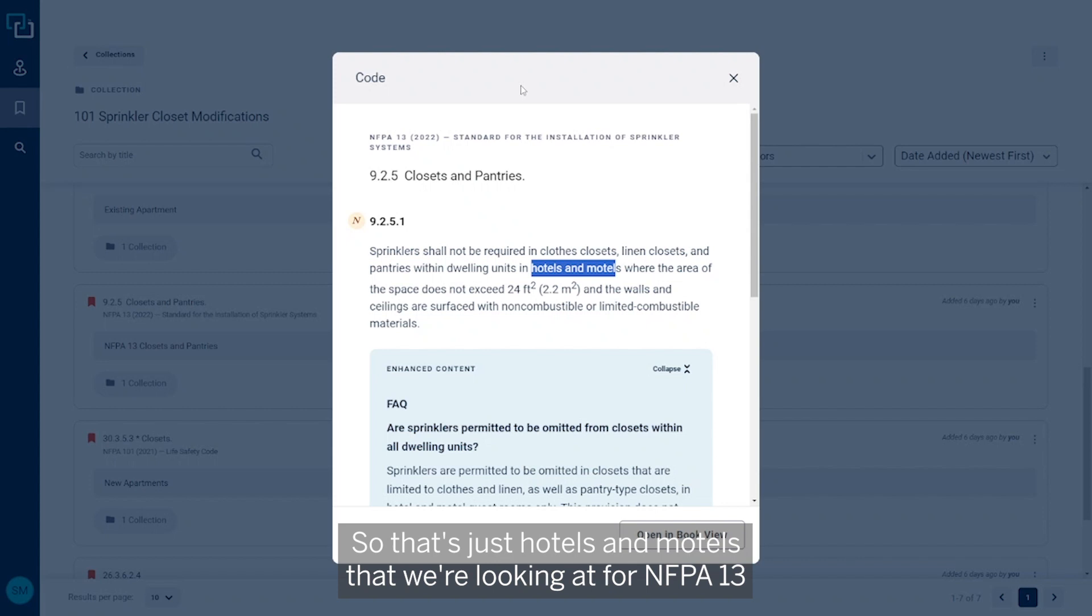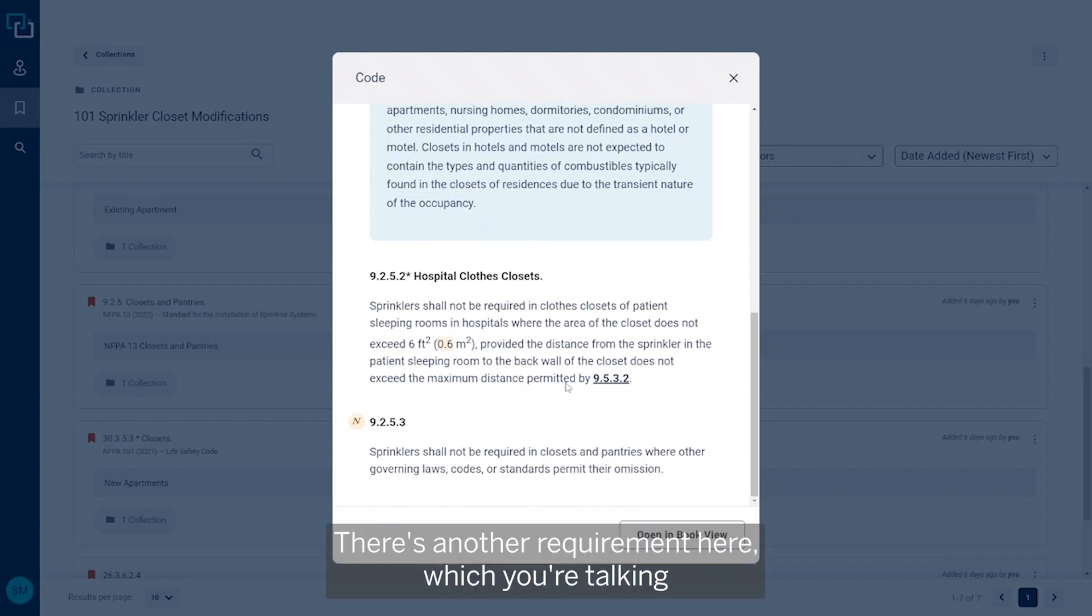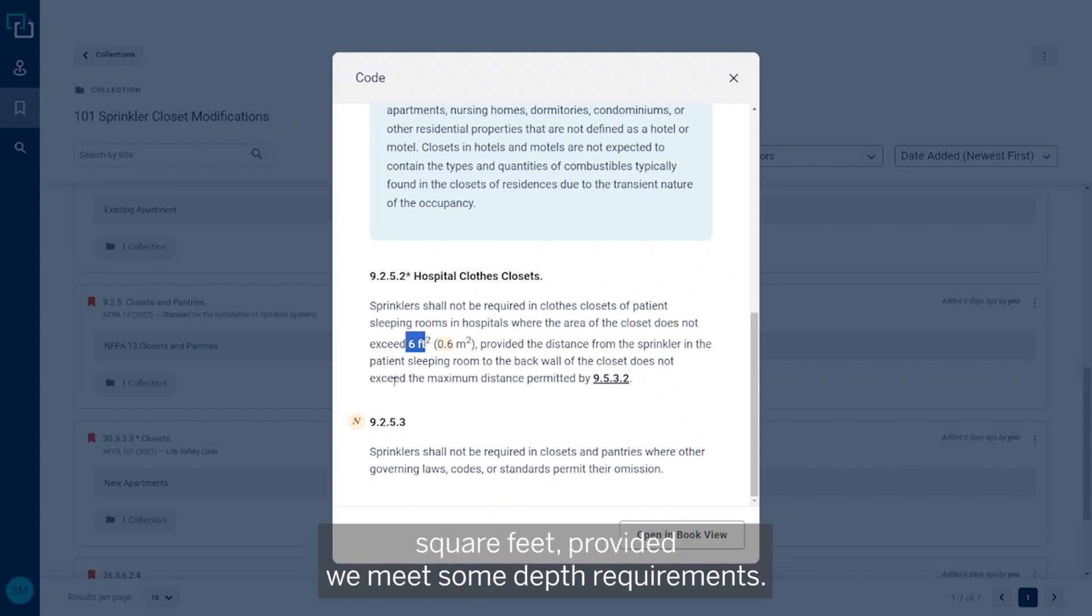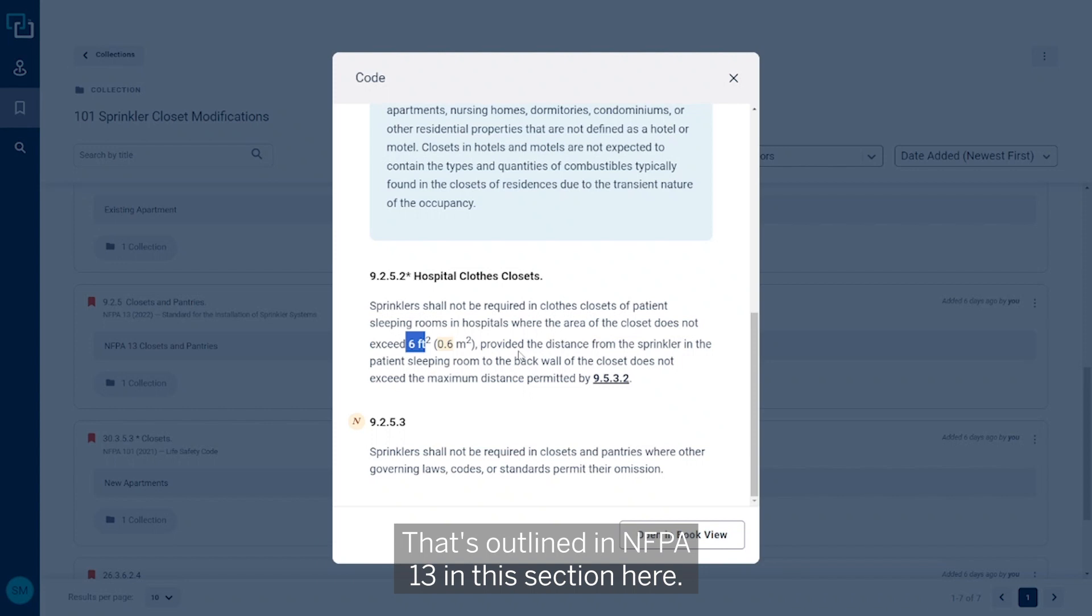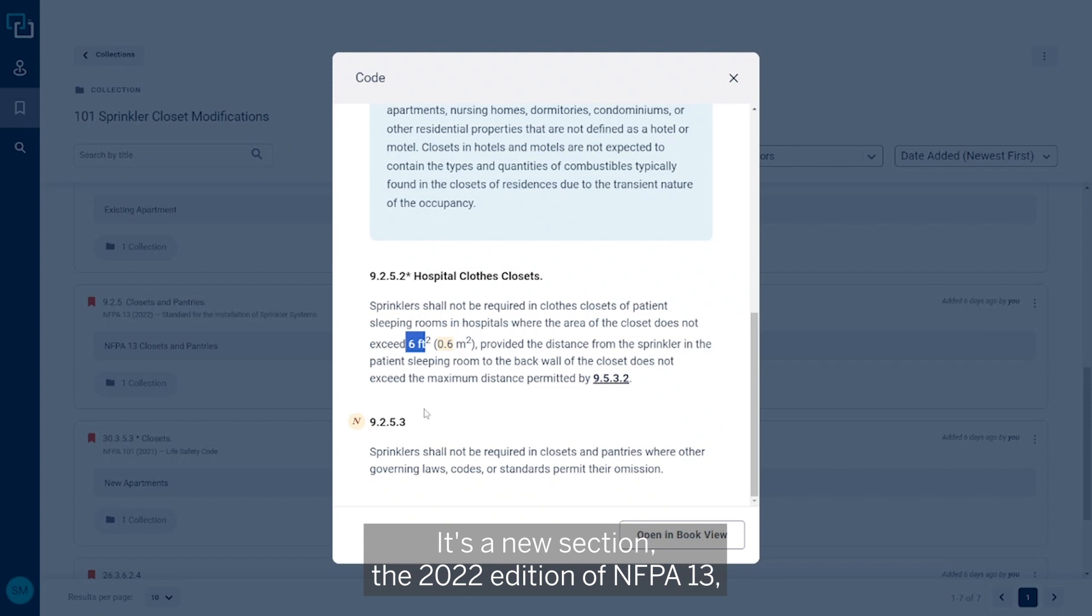There's another requirement here which is talking about hospital closets, and that's anything less than six square feet, provided we meet some depth requirements that's outlined in NFPA 13 in this section. But I want to look at section 9.2.5.3, a new section in the 2022 edition of NFPA 13.